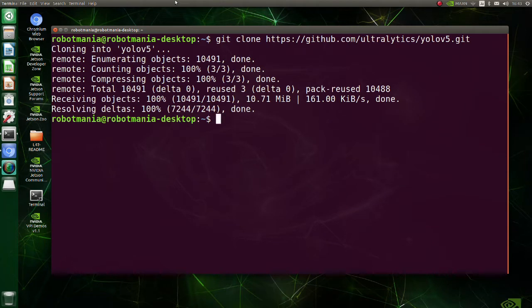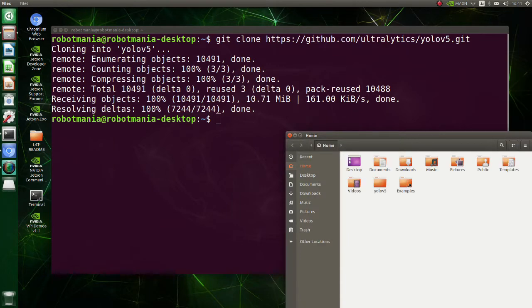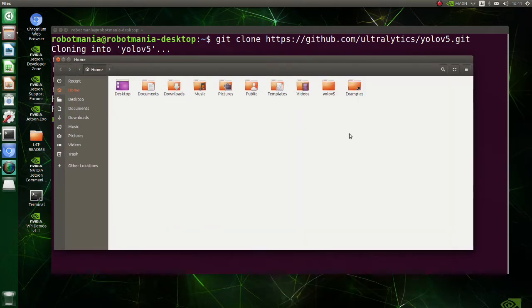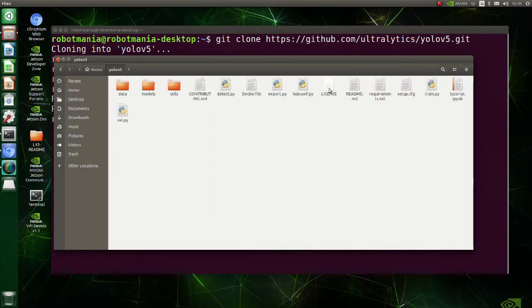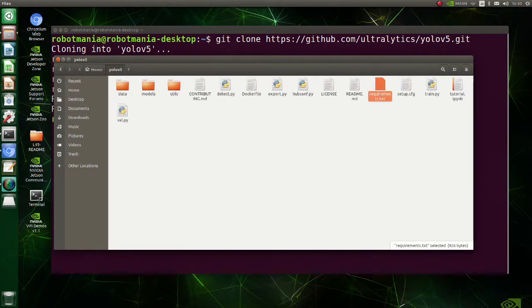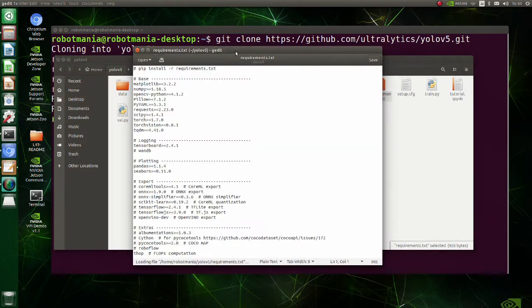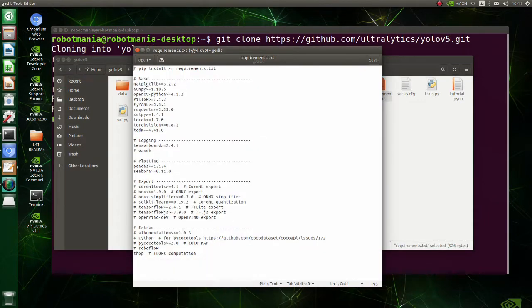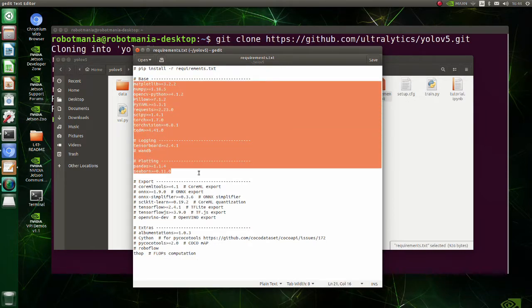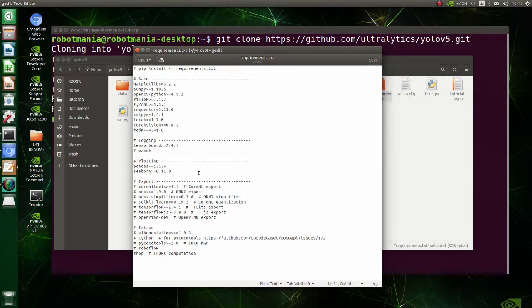Move to the YOLO v5 folder. Open the requirements text file. These are the libraries we need to run YOLO v5.